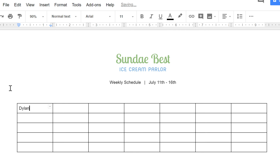To select a cell, you can either use your mouse or the arrow keys on your keyboard. Right now, I'm using the down arrow to make my way down this column.